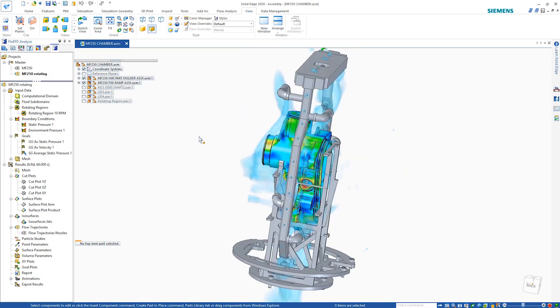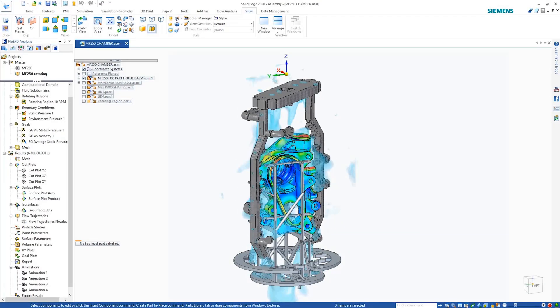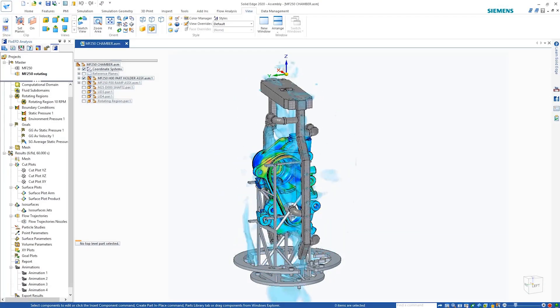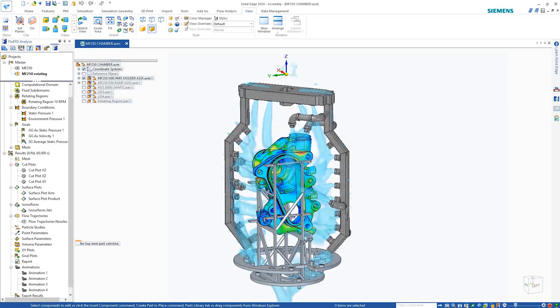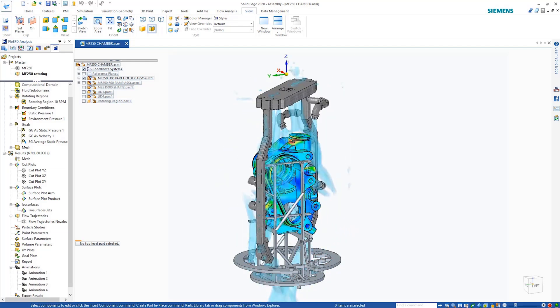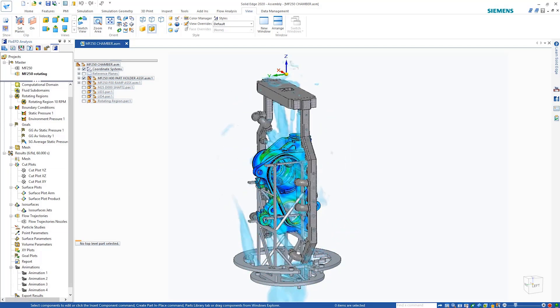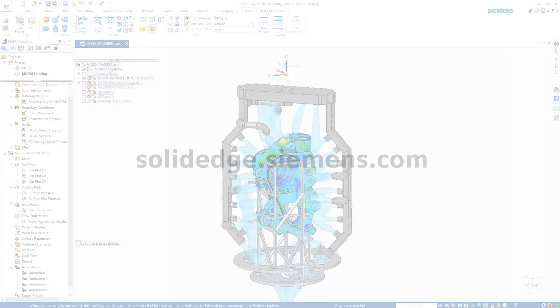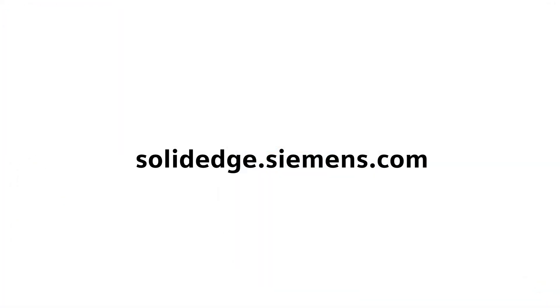With Solid Edge's powerful simulation tools, design engineers can digitally validate their designs to build better products in less time. To learn more about Solid Edge, visit SolidEdge.Siemens.com.